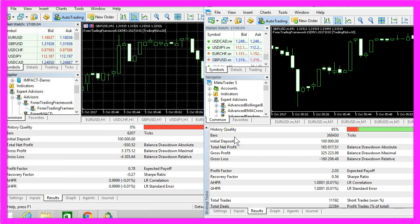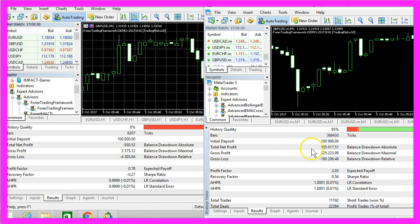So if your trading system is giving you bad results, please double check your history quality and the number of bars you traded, because that might be the only difference between a big profit and a loss.